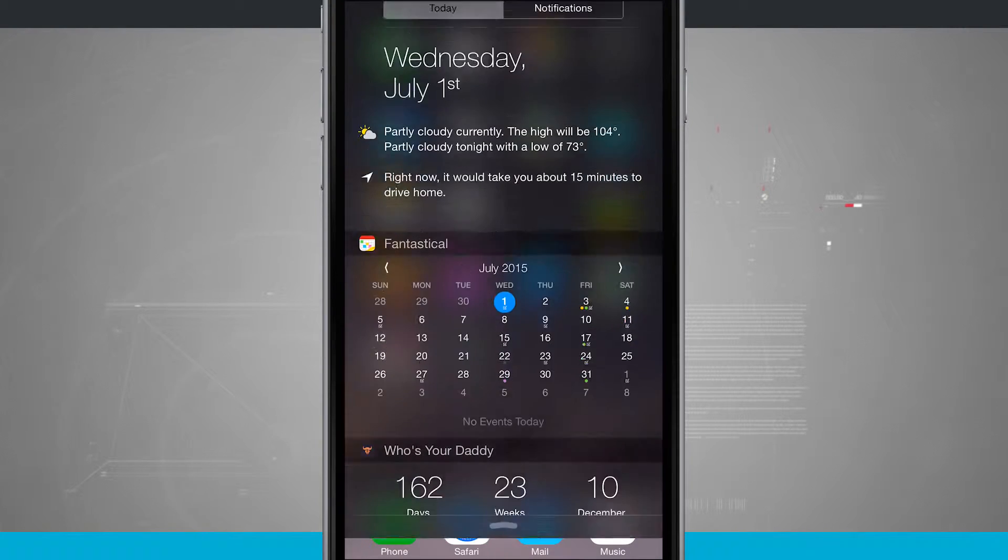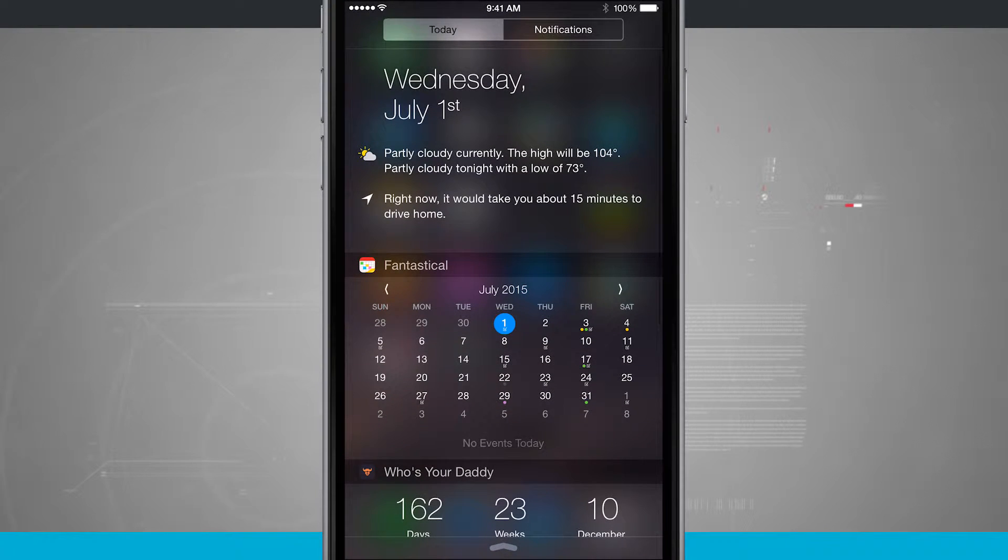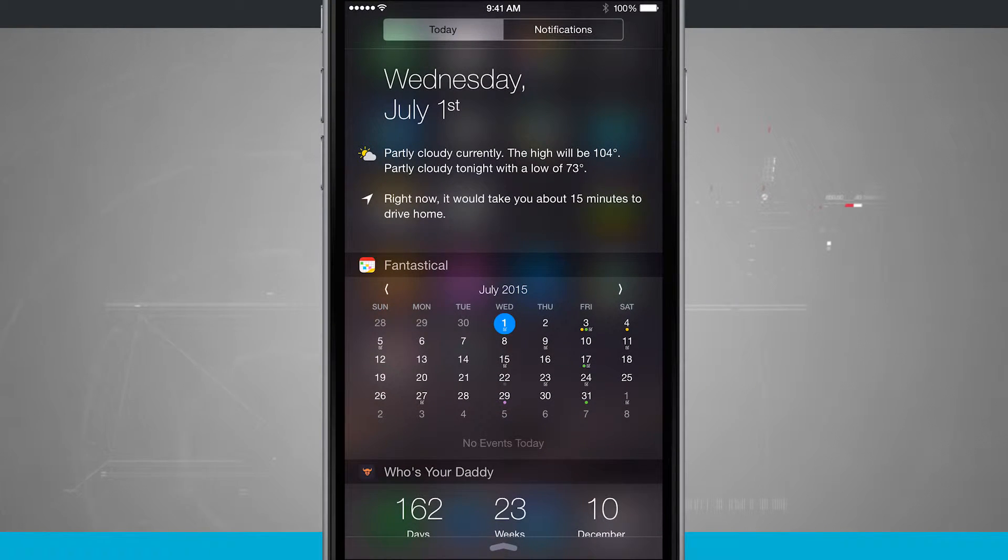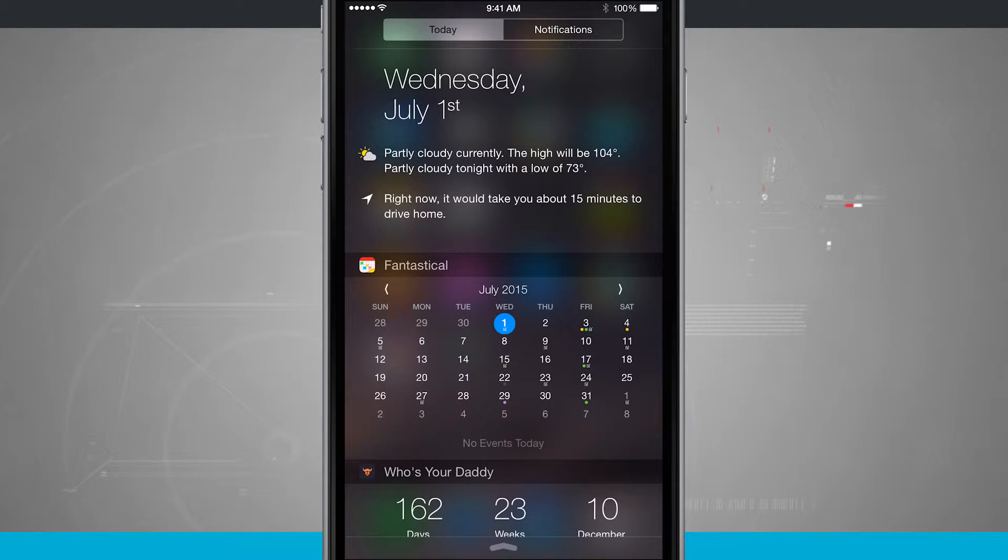Swiping down from the top of the screen will open up our Notification Center, and here I am in my Today view, which I've got some widgets set up.